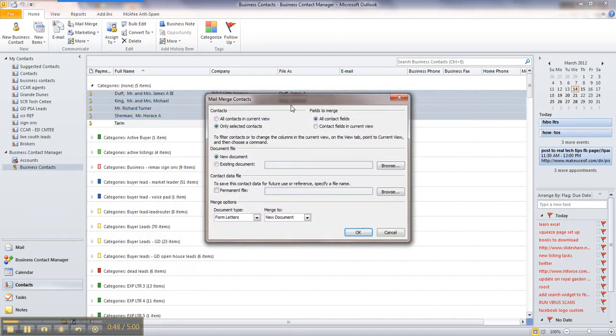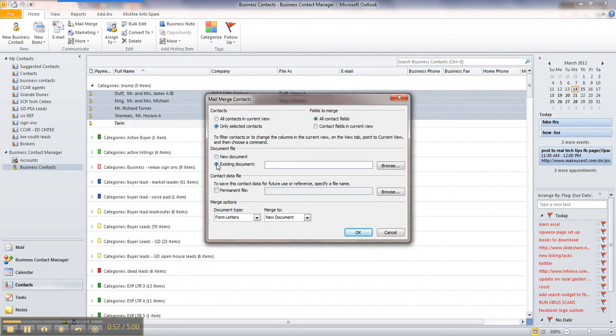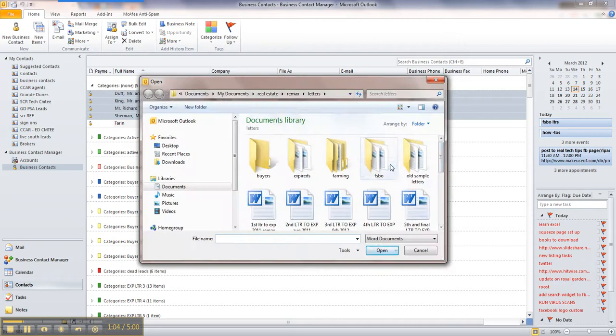Make sure that you have selected only selected contacts and your existing document. This is assuming you've already created that mail merge document that you're putting these into. So we're going to use existing document, and you're going to look for it where you've got it.